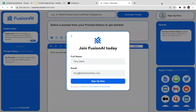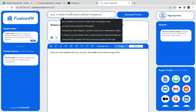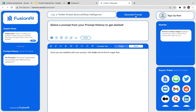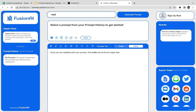Let's close that and move on to FusionAI. The way it works is also similar — type in the basic prompt and click generate prompt. For example, 'marketing campaign' — that's just going to be an example — then click generate prompt.